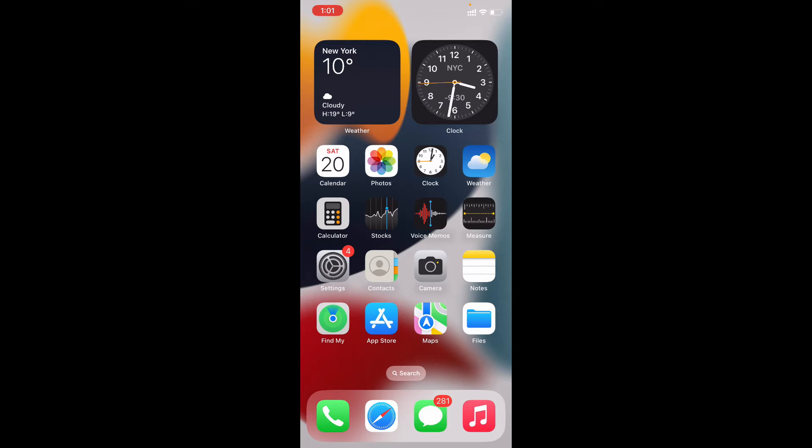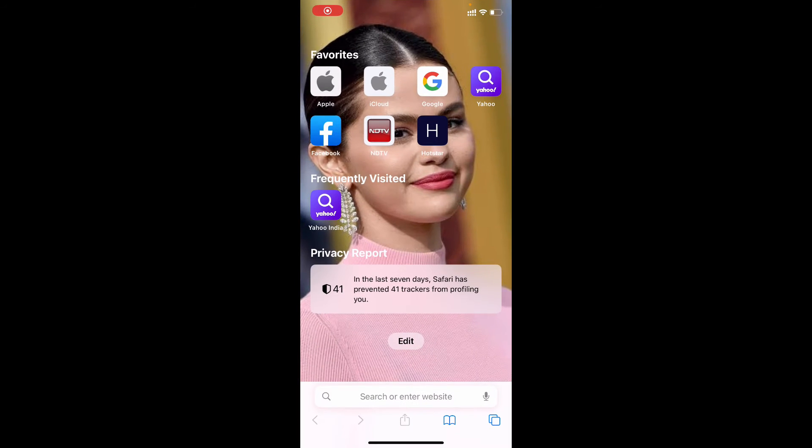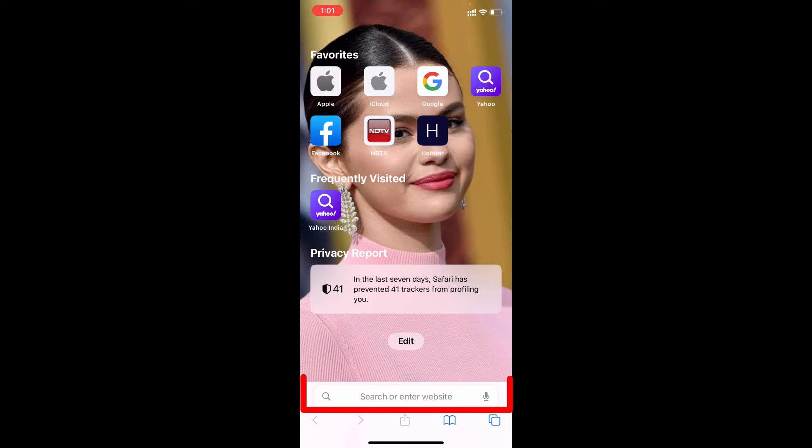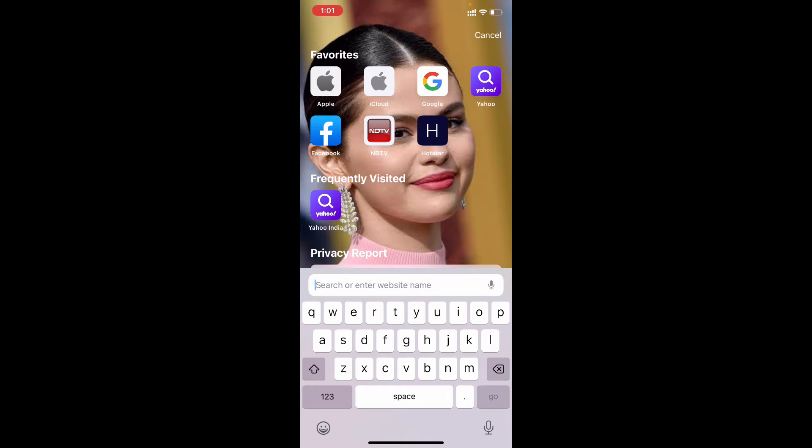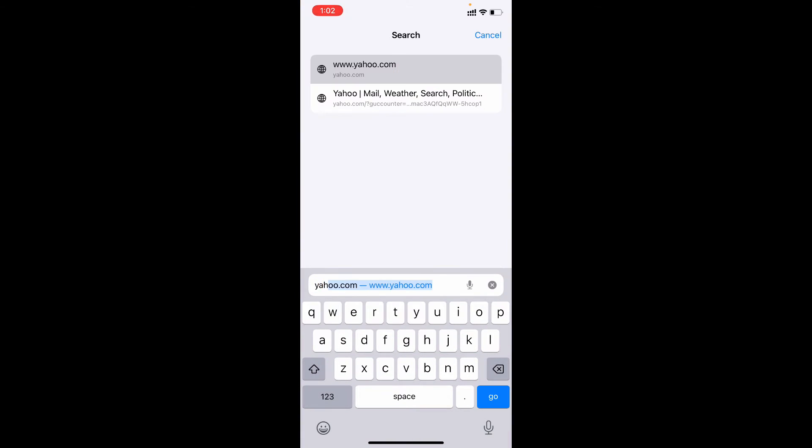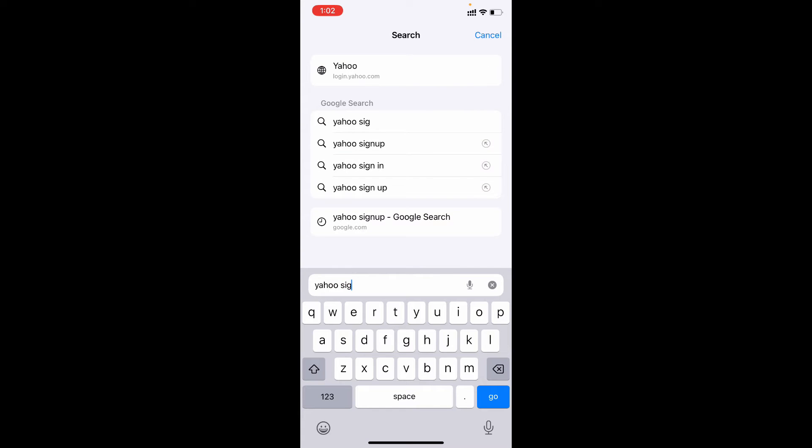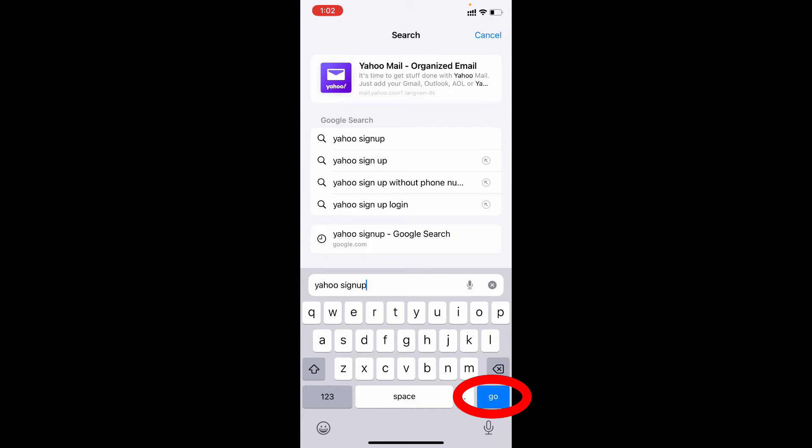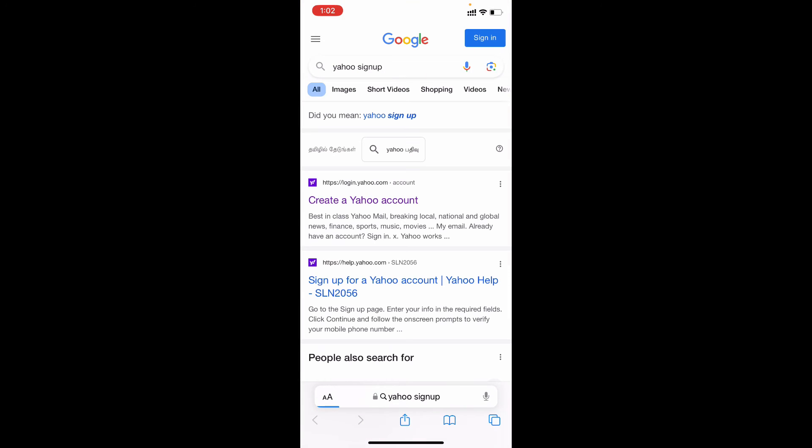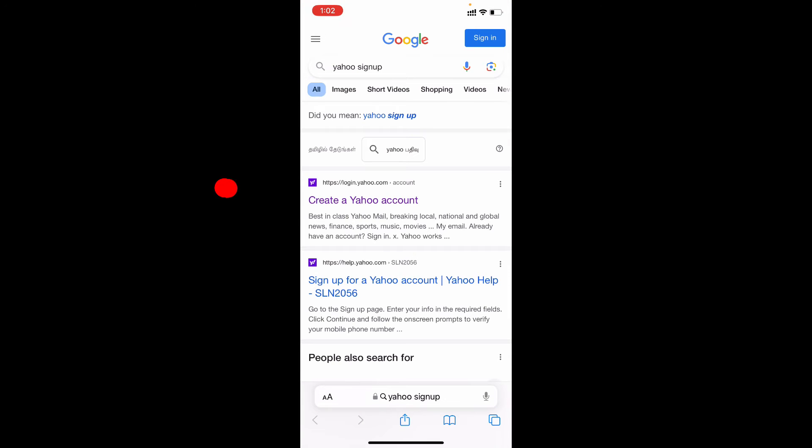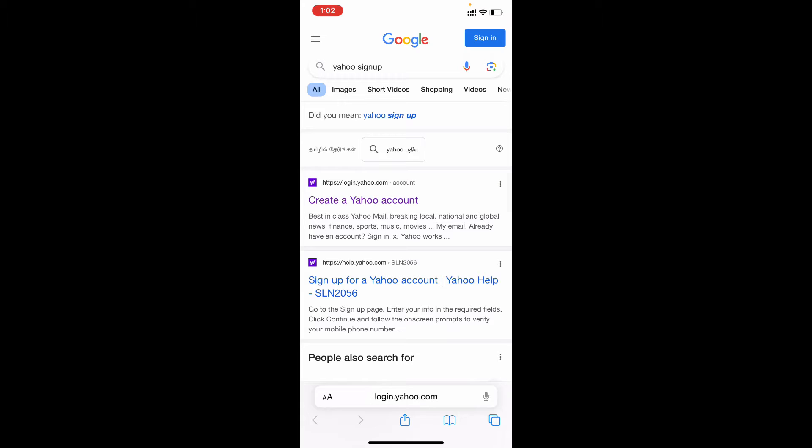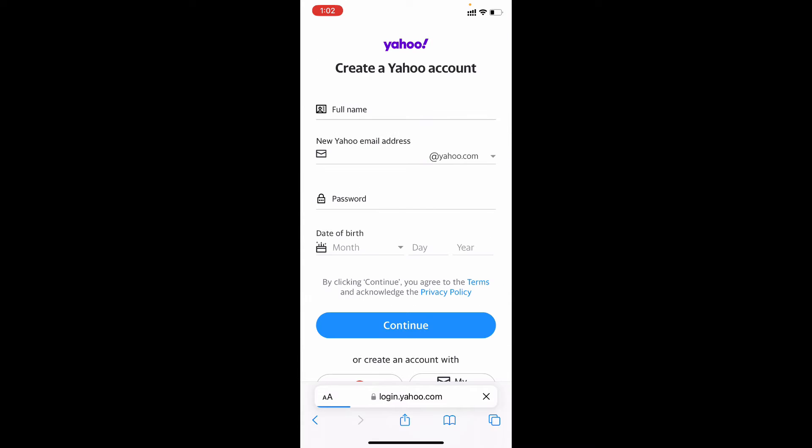Okay, first thing let's try to create a Yahoo account. Just open Safari app and then tap the search bar and just type Yahoo sign up, search, then open this first link create a Yahoo account.